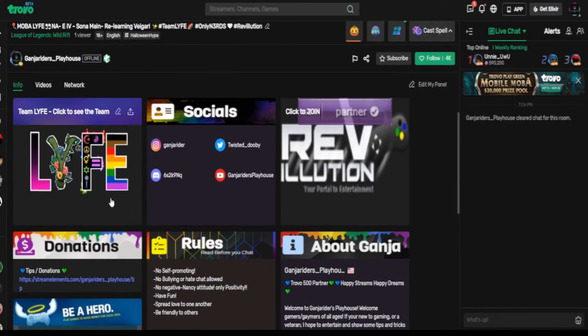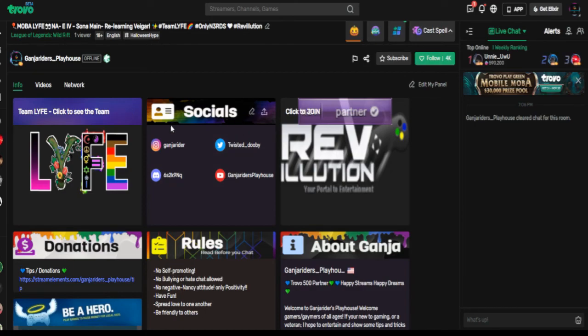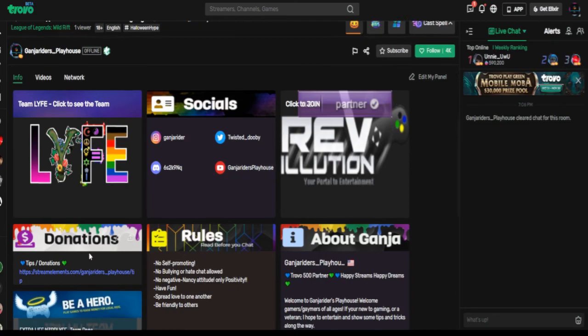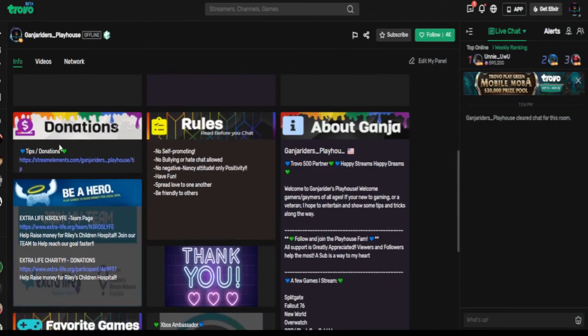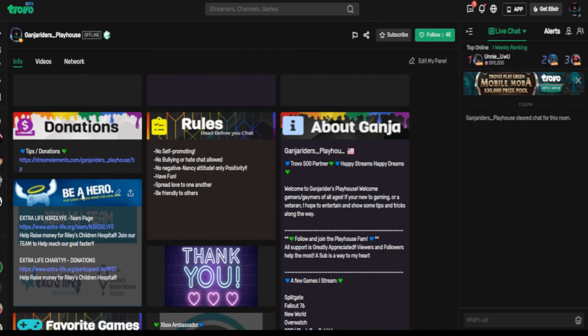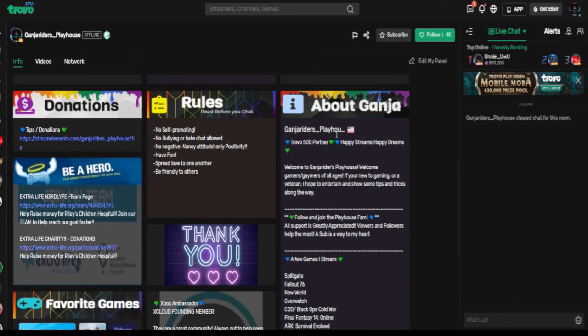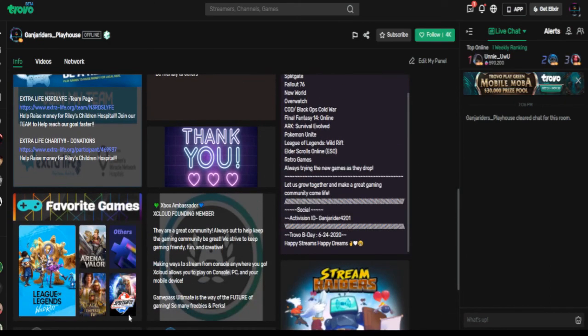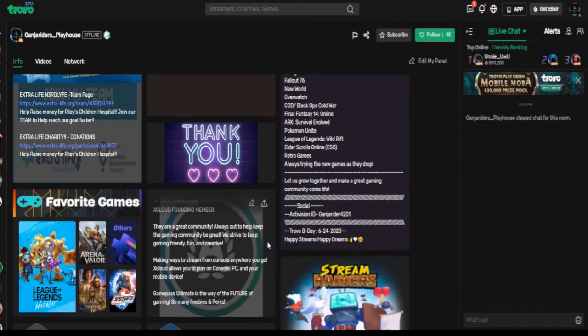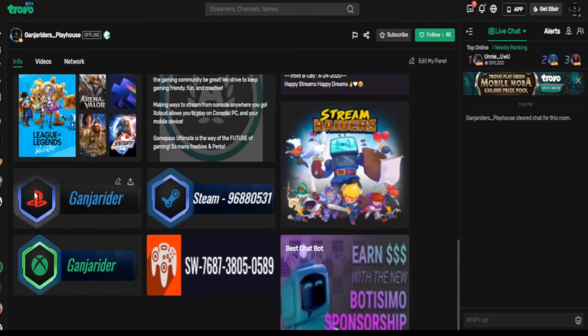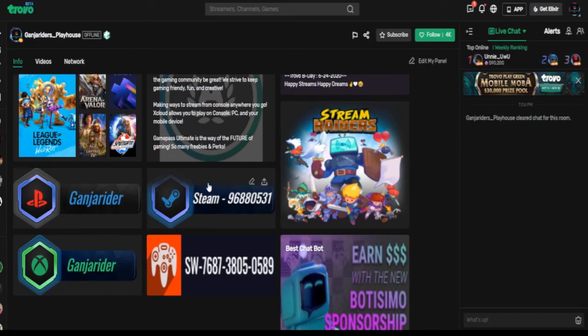As you see I have one that's for my stream team, Team Life, our socials here for Revolution which is our partnership as well for entertainment. This is for donations. You have any charity or extra life event that's currently going on, your rules, about me, favorite games, and then some other socials here.